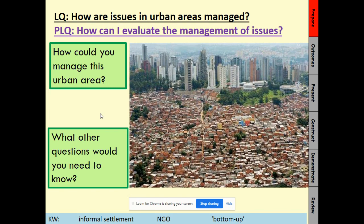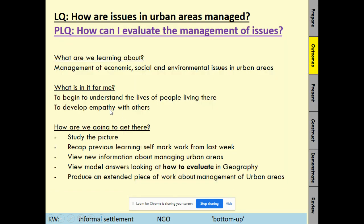For me, I want to know why this area is much more affluent and has a lot more than the other area. I can see major roads and lots of green space in the wealthier area, but not in the poorer one. So just to recap, we're looking at managing economic, social and environmental issues in urban areas — which we covered last week.